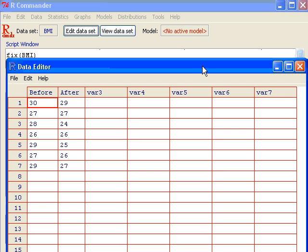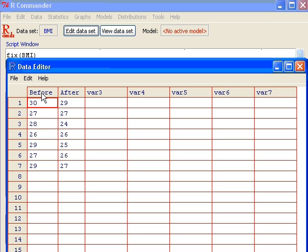If we're dealing with paired data, the data should be arranged in pairs for each subject. Before the diet program, the BMI is in the first column, the before variable, and then after BMI in the second column. So for each subject, two observations were recorded.